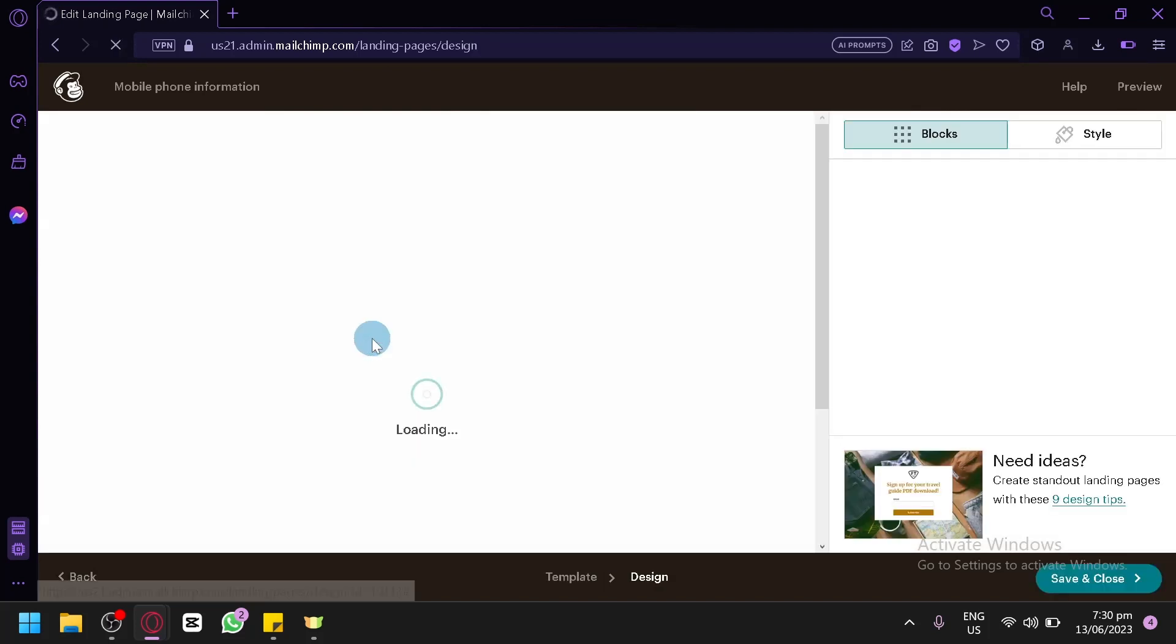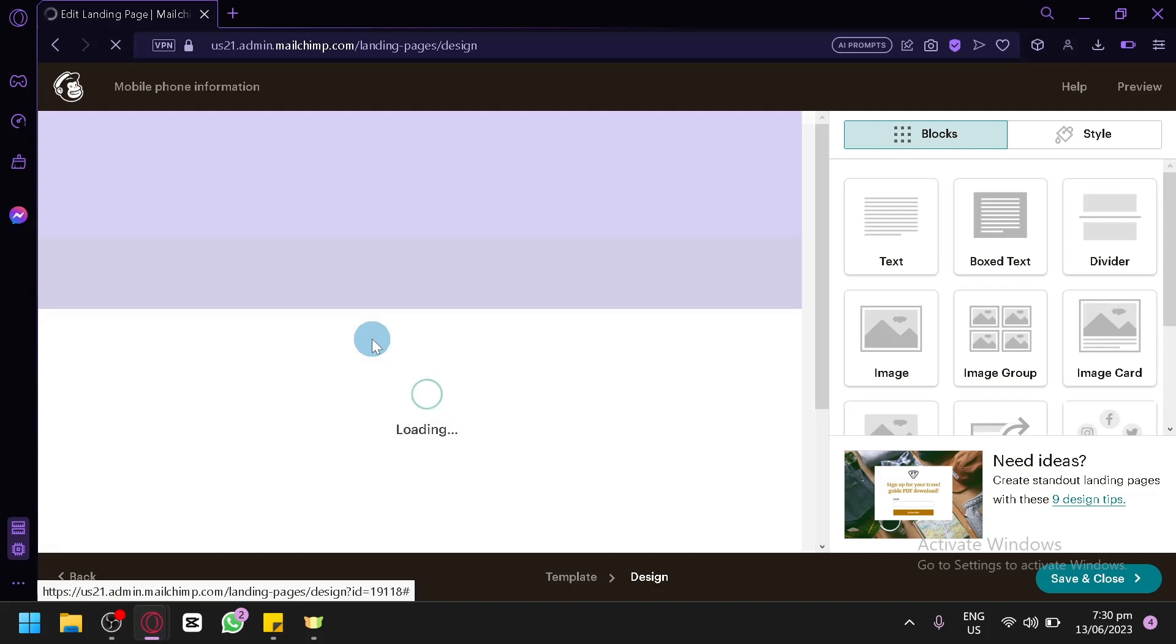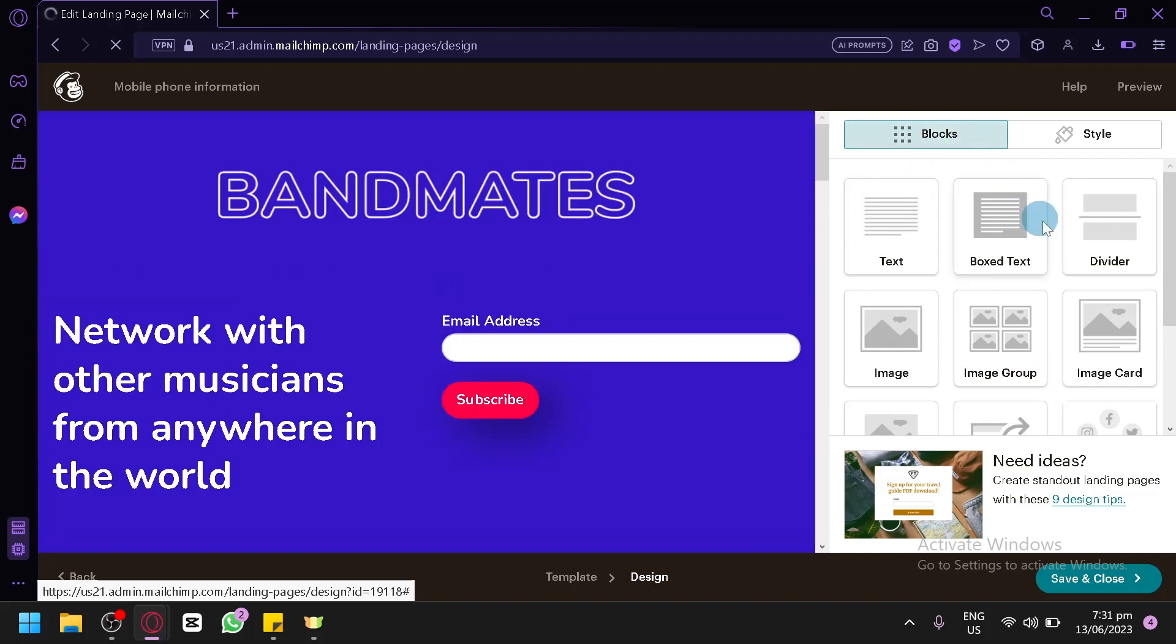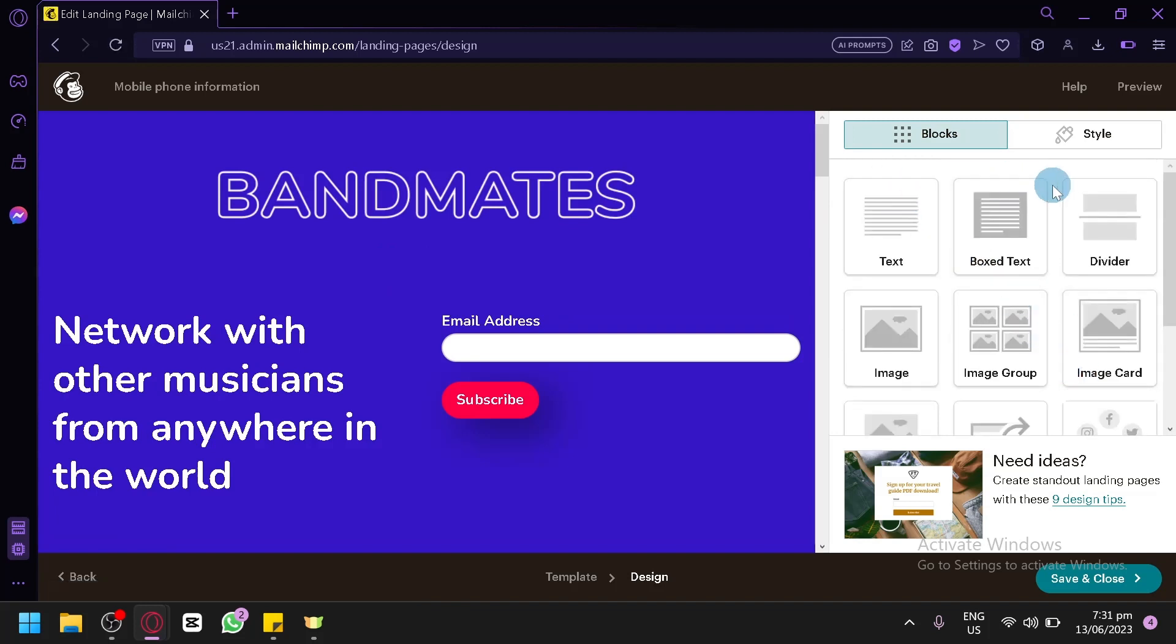And now, as you can see, we will be redirected to this editing page. It is very similar to how you create an email. As you can see here, we have your preview on this left side. And you have your blocks over here on the right side.